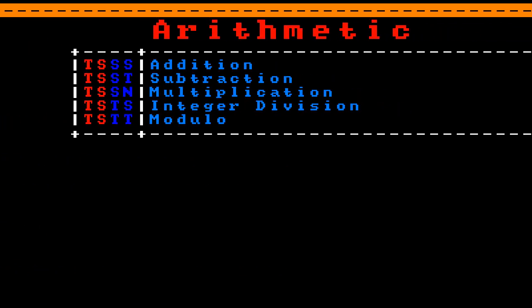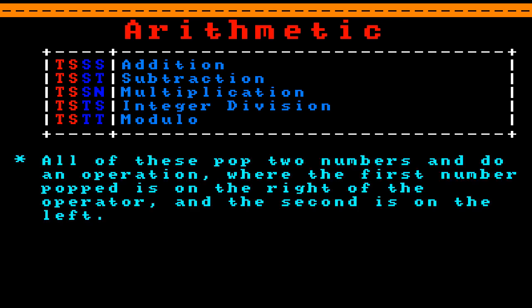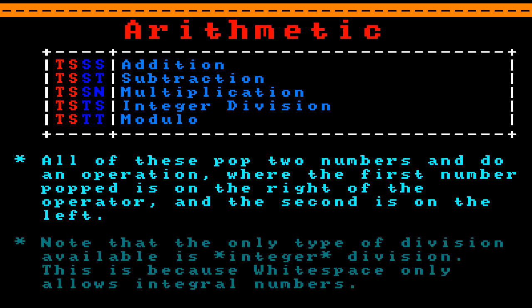The next IMP is tab-space for arithmetic. All of these pop two numbers and do an operation, where the first number popped is on the right of the operator and the second is on the left. These operations are: tab-space-space-space for addition, tab-space-space-tab for subtraction, tab-space-space-newline for multiplication, tab-space-tab-space for integer division, and tab-space-tab-tab for modulo. Note that the only type of division available is integer division, because Whitespace only allows integral numbers.